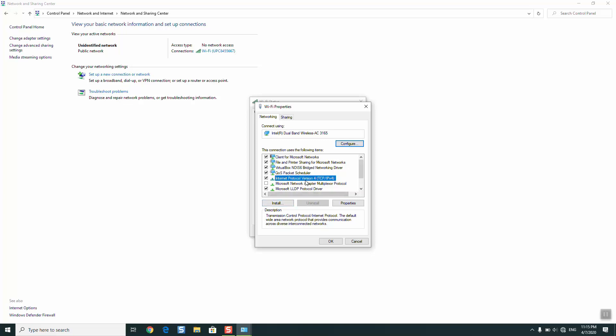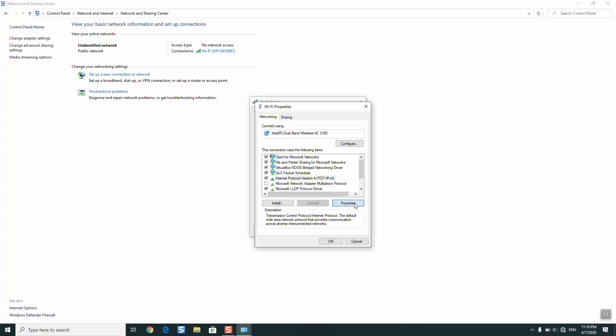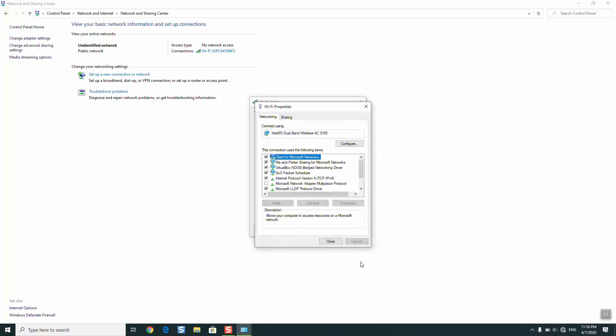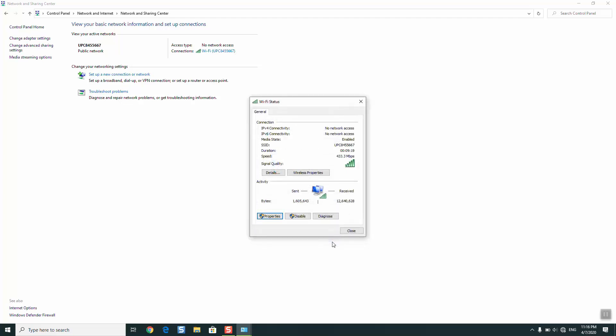We will just go ahead and click Properties. Please note that if you don't have this internet protocol, you can go ahead and install it. I have it already installed and it's usually installed by default, so most of the time you will not have to do anything. You would just need to click on Properties. Now what I'm going to do, as you can see, the settings say use the following IP address. Since it's not working, I will just click obtain an IP address automatically, obtain DNS server address automatically, and I will just click OK.